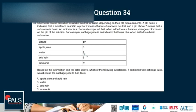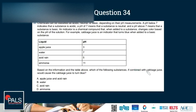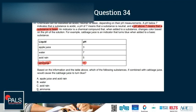Question 34: Chemicals are classified as acidic (pH below 7), neutral (pH of 7), or basic (pH above 7). An indicator changes color based on the pH of a solution; cabbage juice turns blue when added to a basic substance. From the table, the only substance with a pH above 7 is ammonia, which is basic. Therefore, adding cabbage juice to ammonia would turn it blue — ammonia is the correct answer.